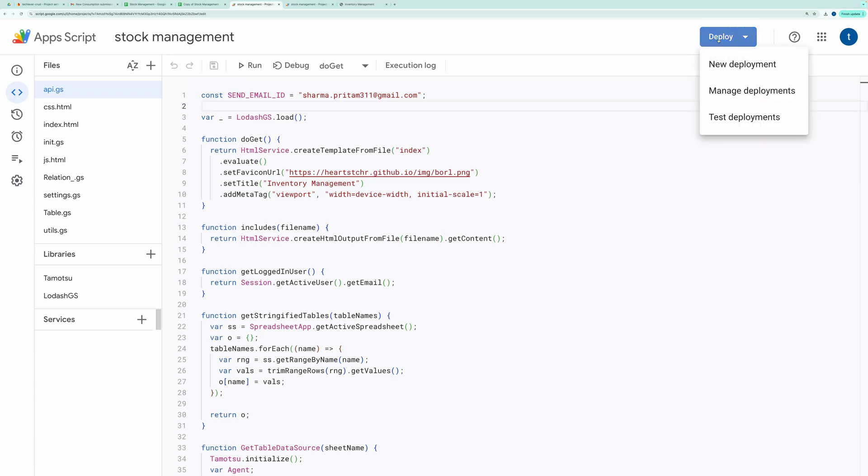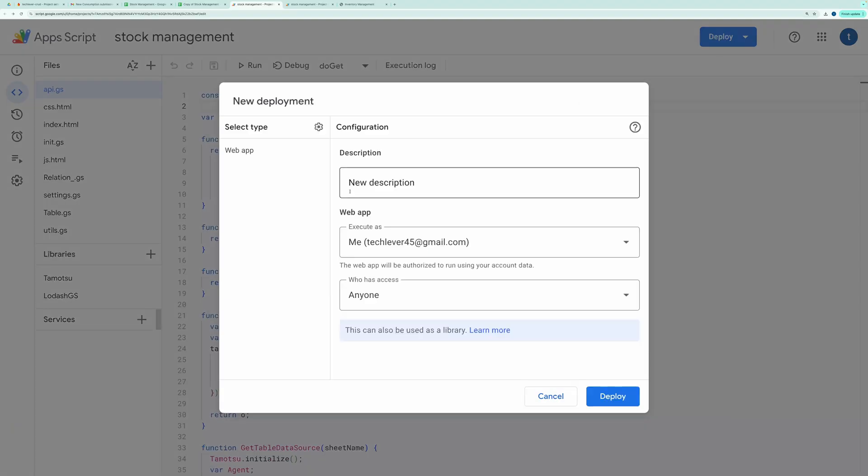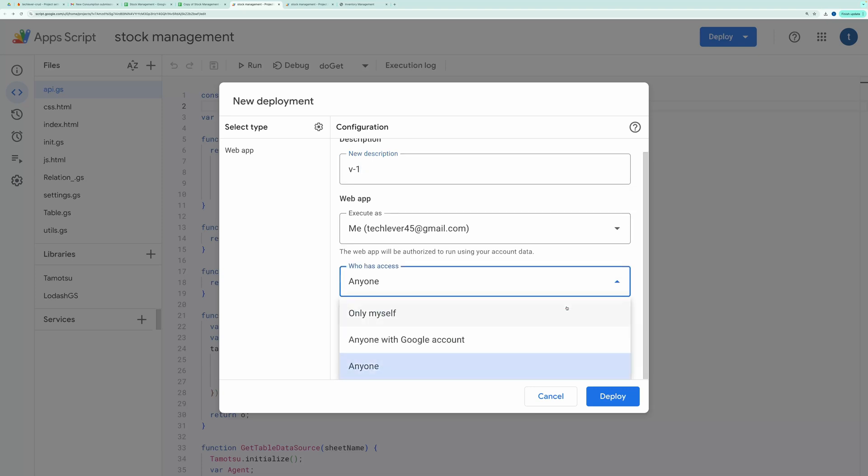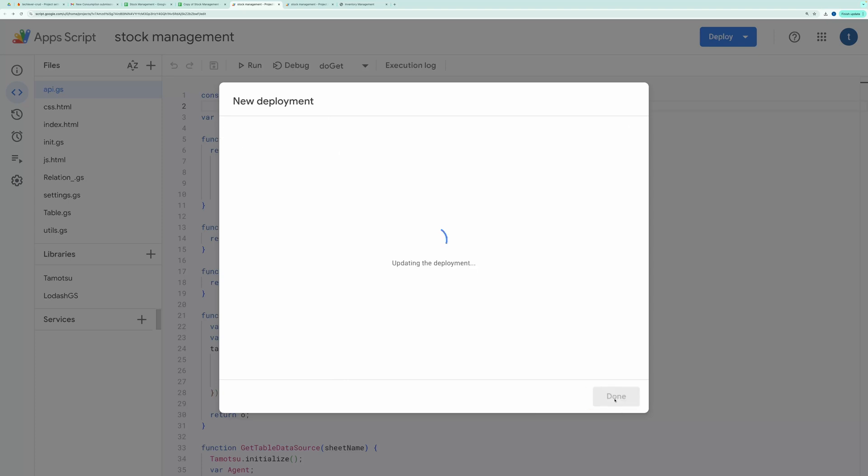After that, click on the Deploy button and choose New Deployment. Set the deployment type to Web App. In the description, give it a name like Version 1. For the Execute As section, choose Me. And in the Who Has Access section, choose Only Myself. Then, hit Deploy.